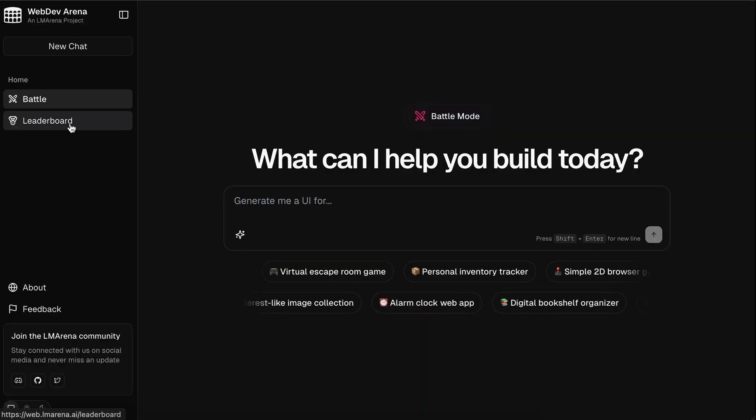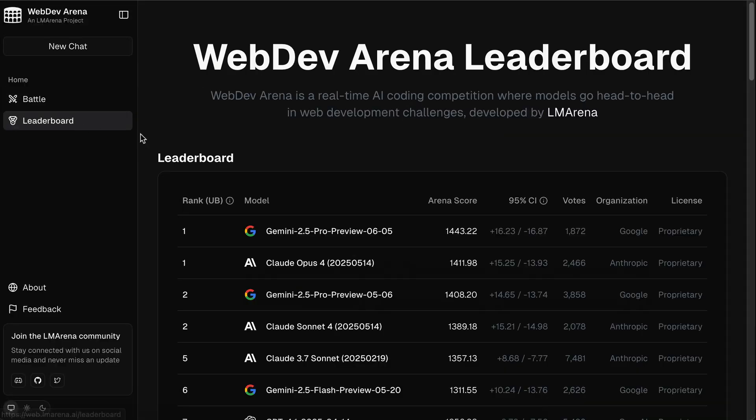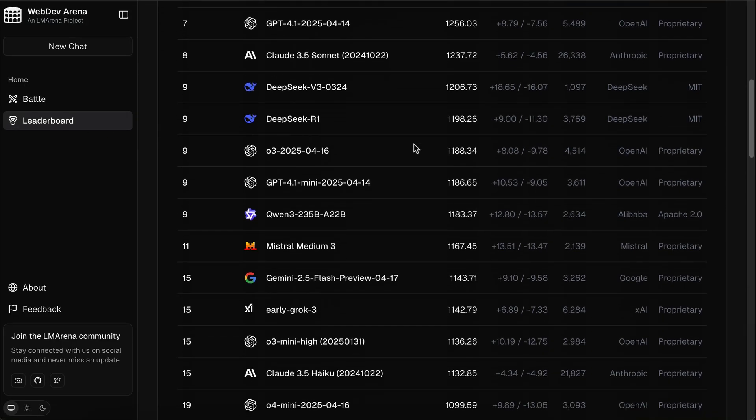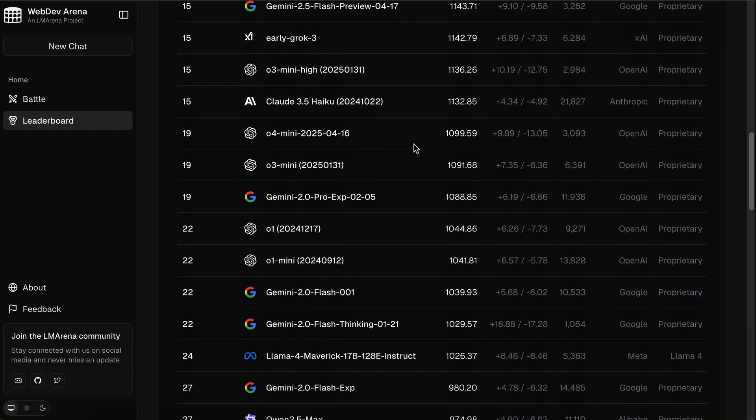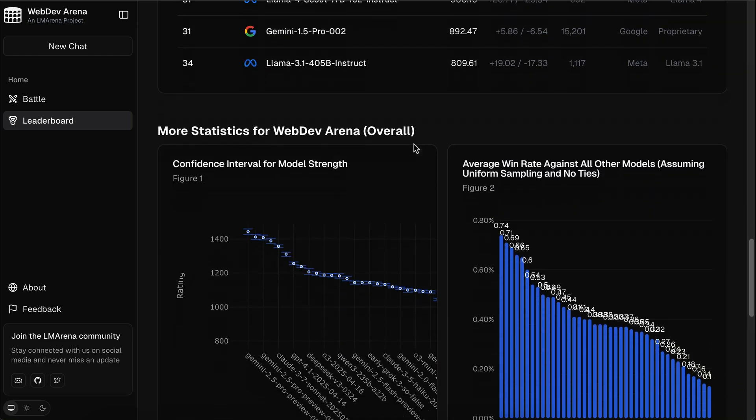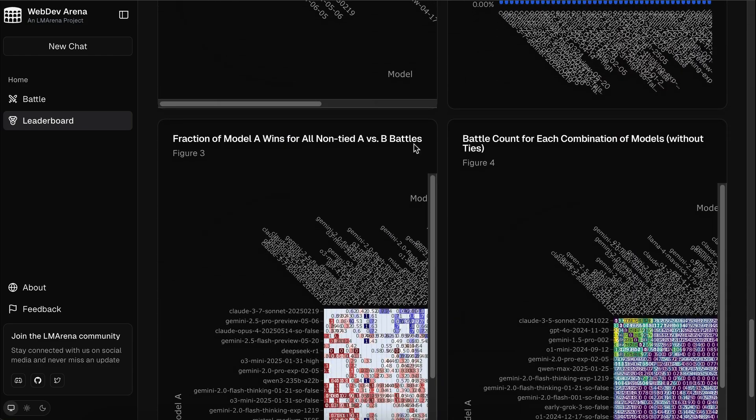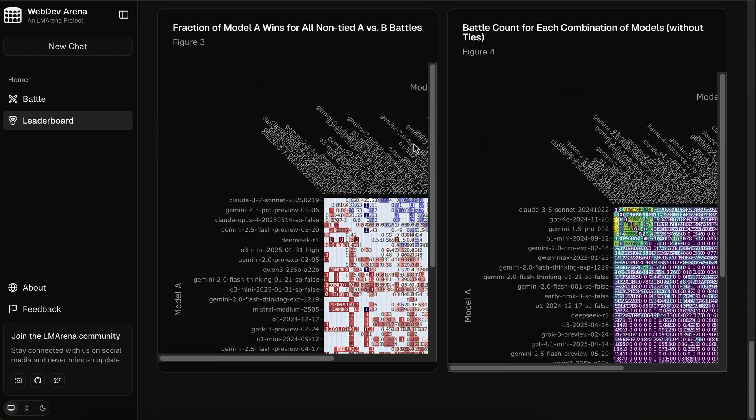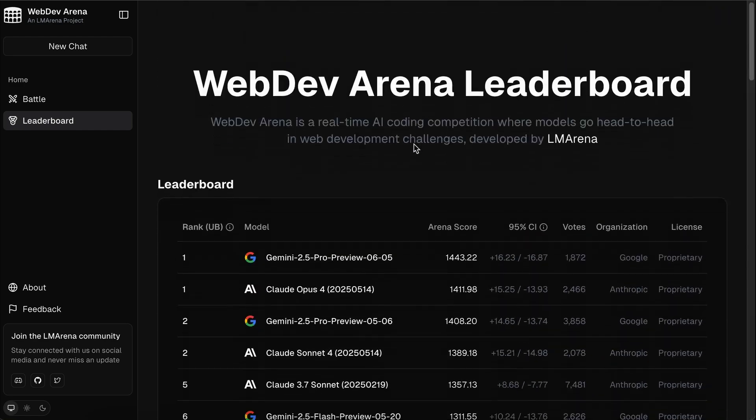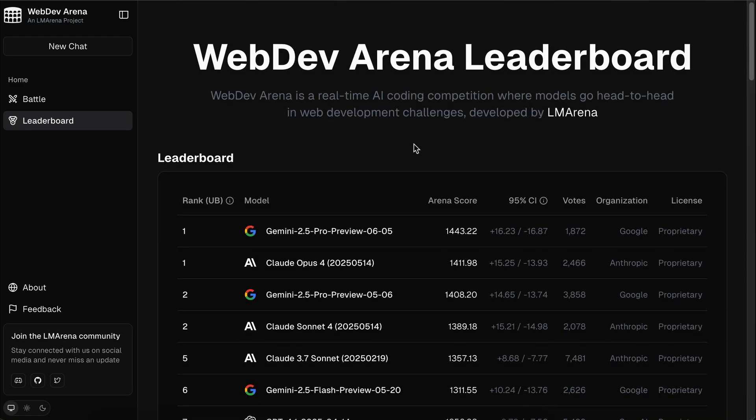Now, what's unique about WebDev Arena is that there is a leaderboard keeping track of which AI models gain the top score based on user's judgment. You can see which models are currently the best ones according to the user's experience.